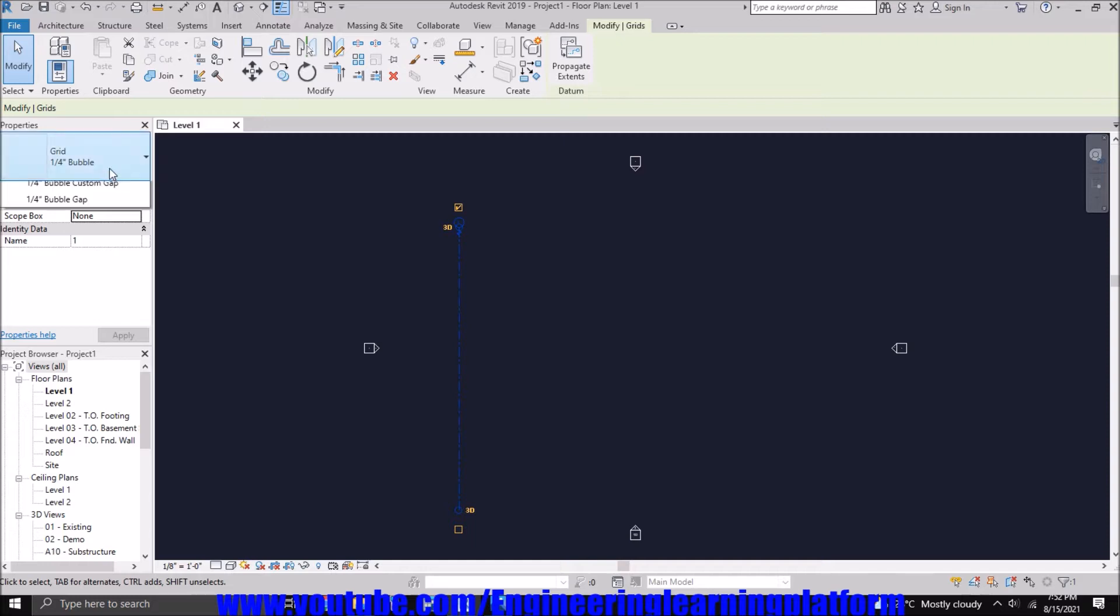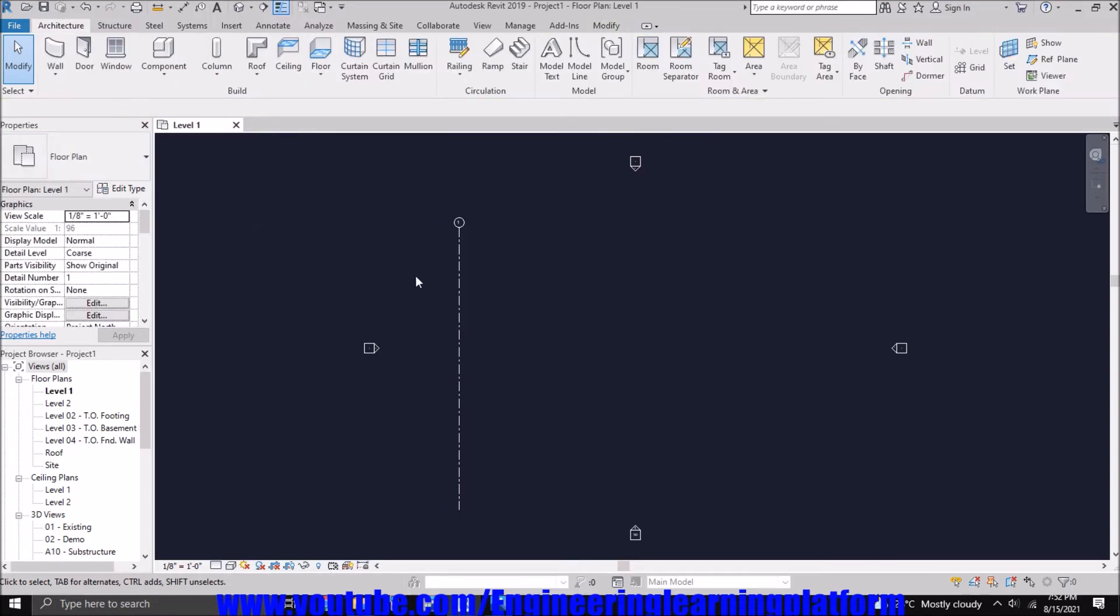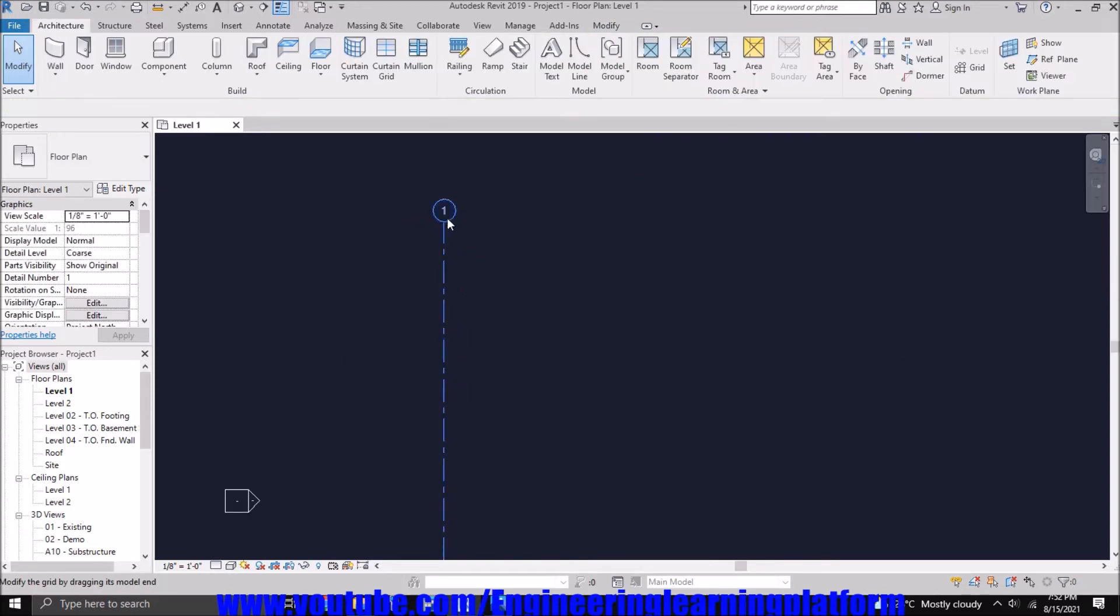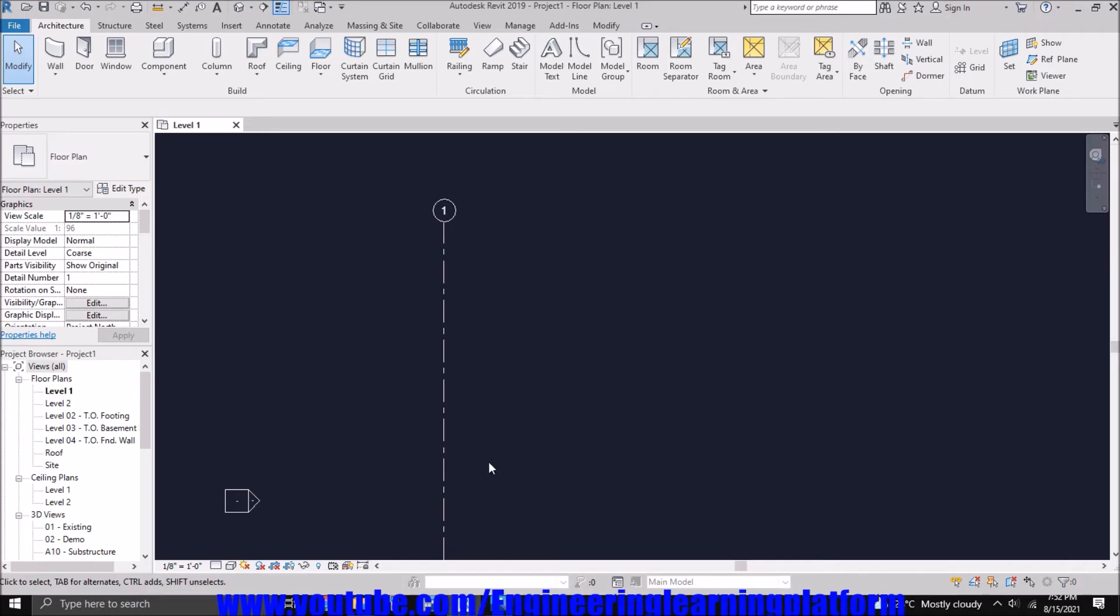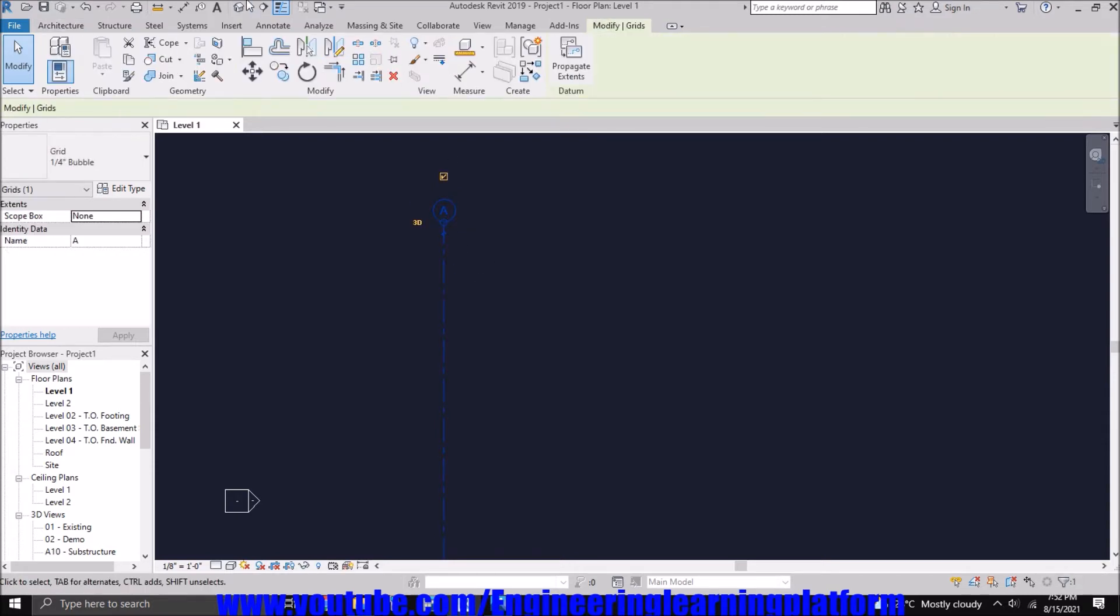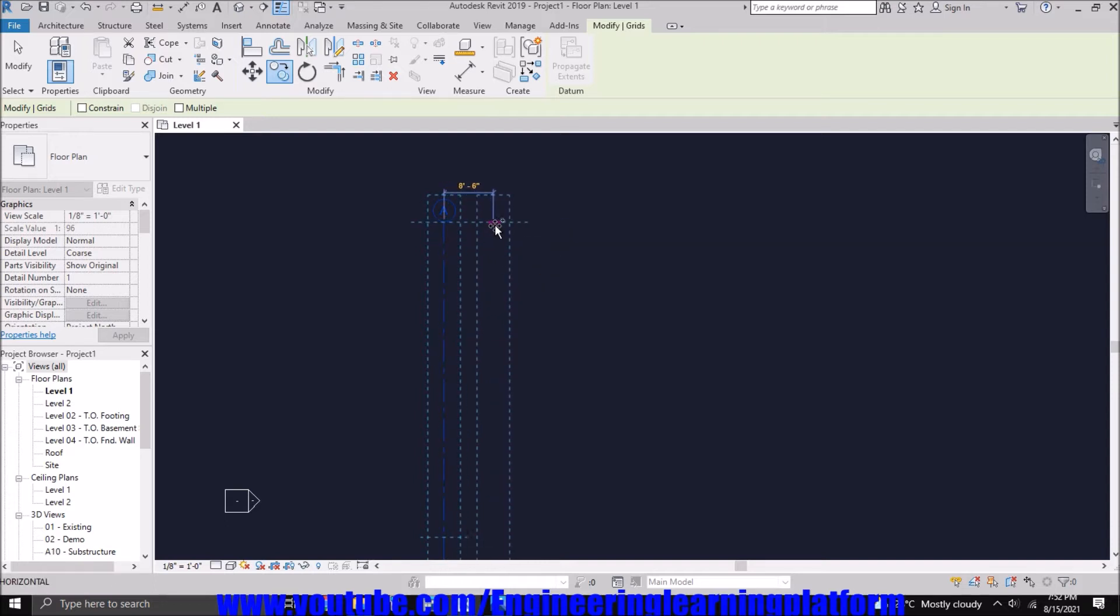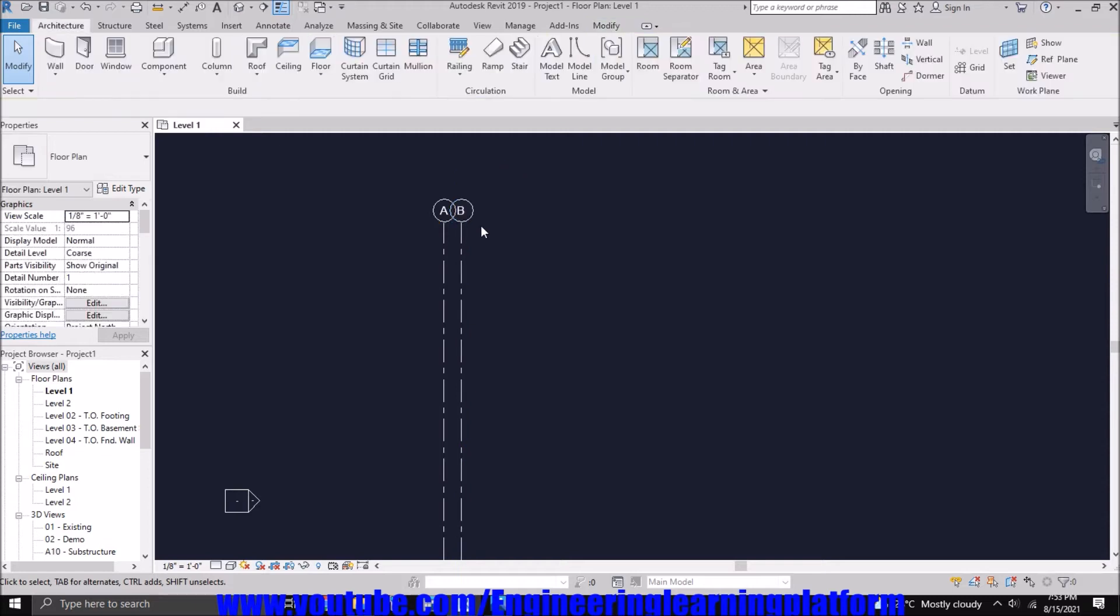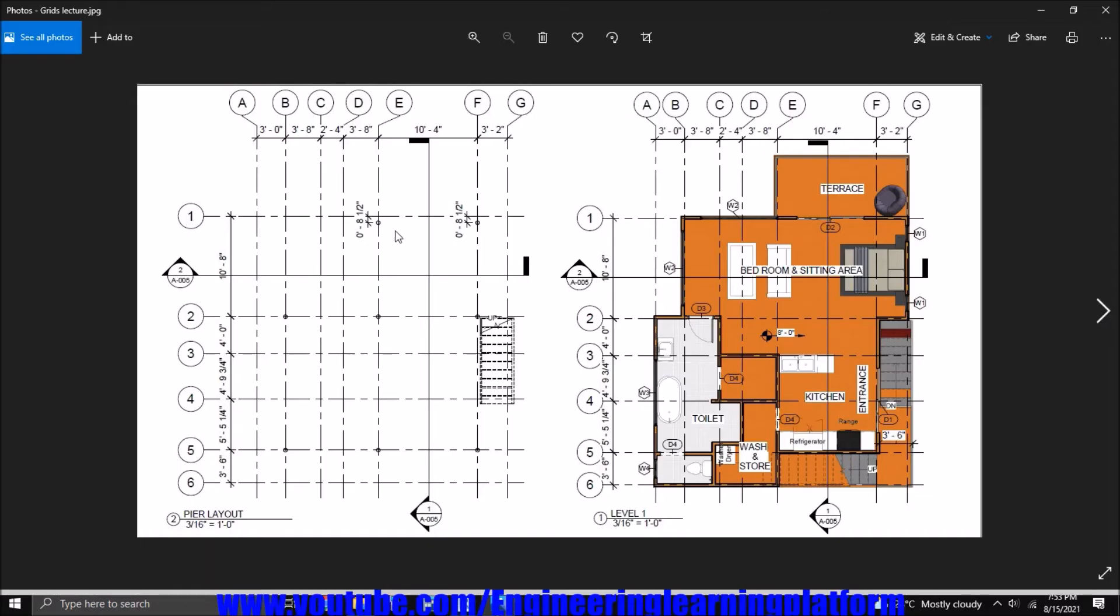You can also change the bubble size from here by clicking on the bubble. Now let's replicate the grid. The first next grid is at a distance of three feet center to center and it's called A. Let's create another grid at three feet spacing and press Enter. So now Revit automatically created Grid B.